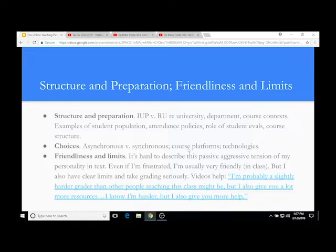Friendliness and limits: I'm kind of passive-aggressive and generous. I'm very extroverted and friendly in class, which often makes students think I'm going to give them easier grades than I actually give them because of my personality. So they're often shocked when they get a grade back from me. Online, I also try to make this really clear, just like I do in face-to-face classes.